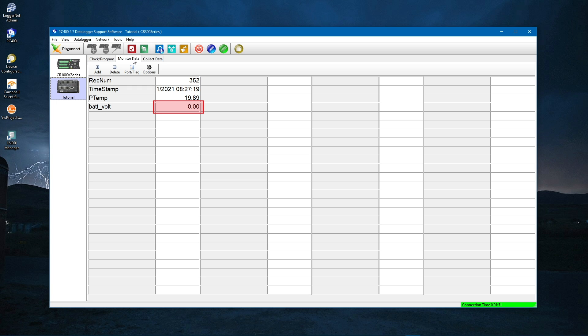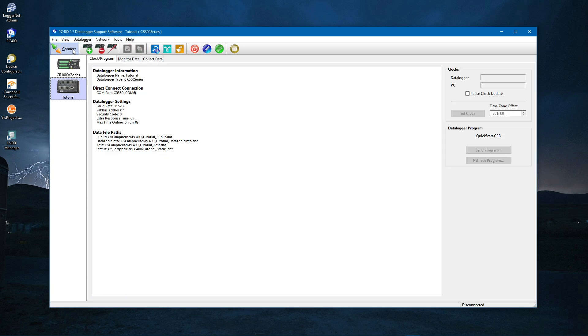When powered by USB, the battery voltage shows up as zero. This is to remind you that you need a 12-volt battery for field deployment. Click Disconnect to end the session.